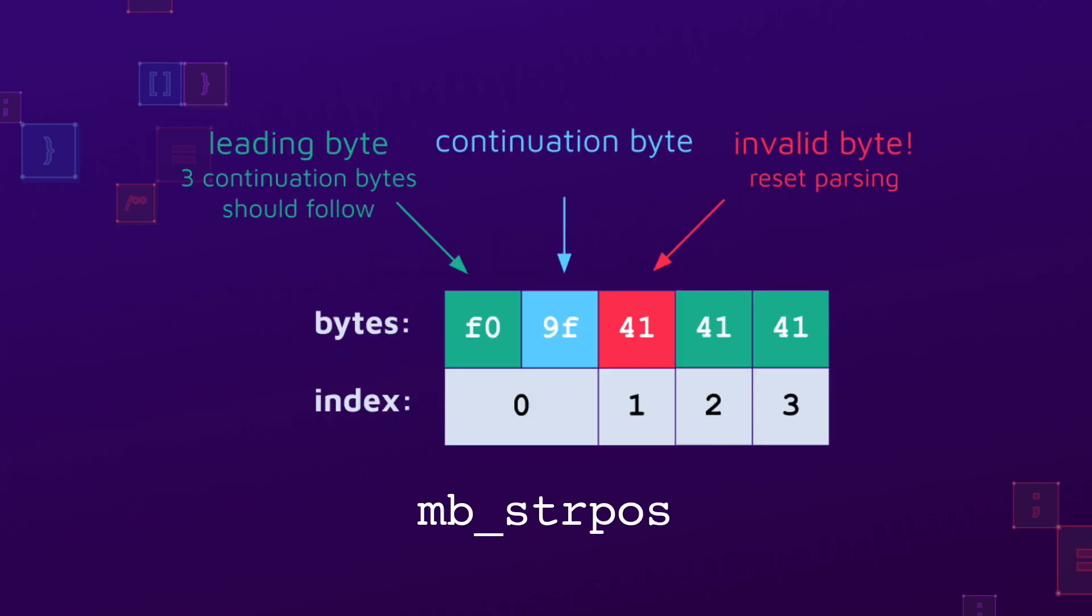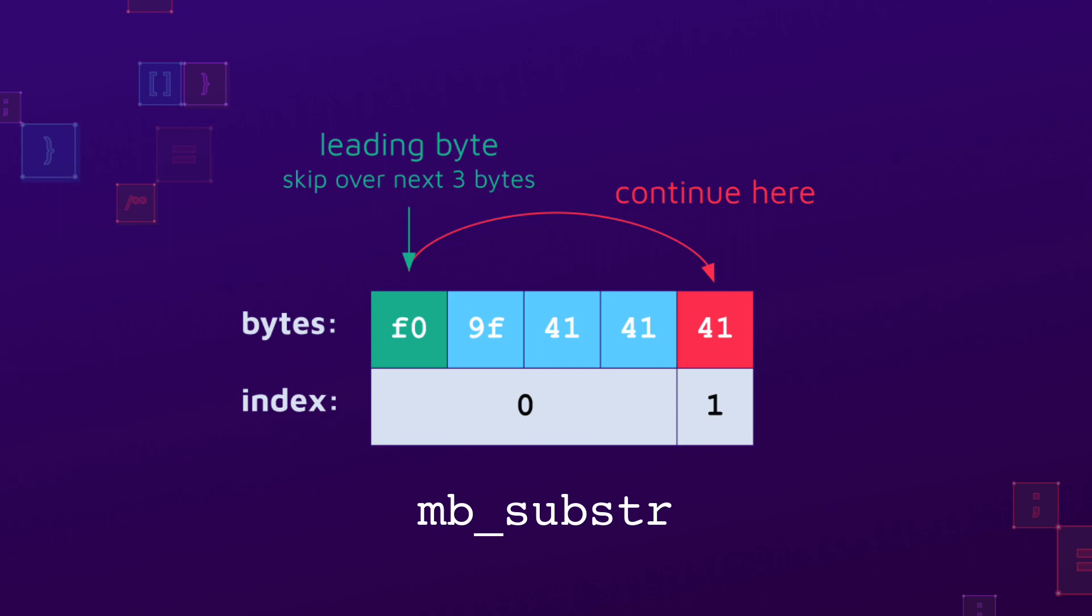When mbstrpos encounters a UTF-8 leading byte, it tries to parse the following continuation bytes until the full byte sequence is read. If an invalid byte is encountered, all consumed bytes are considered one character, and parsing is started over again.